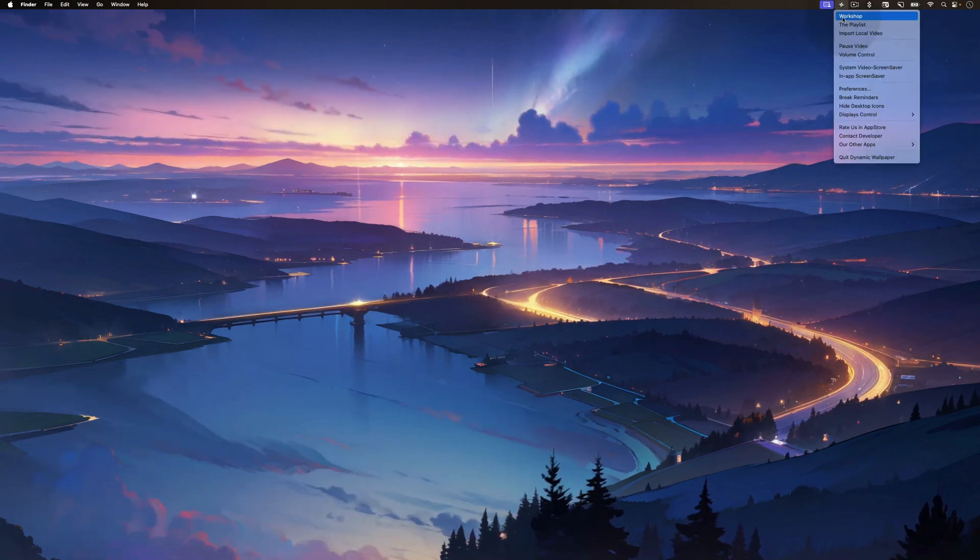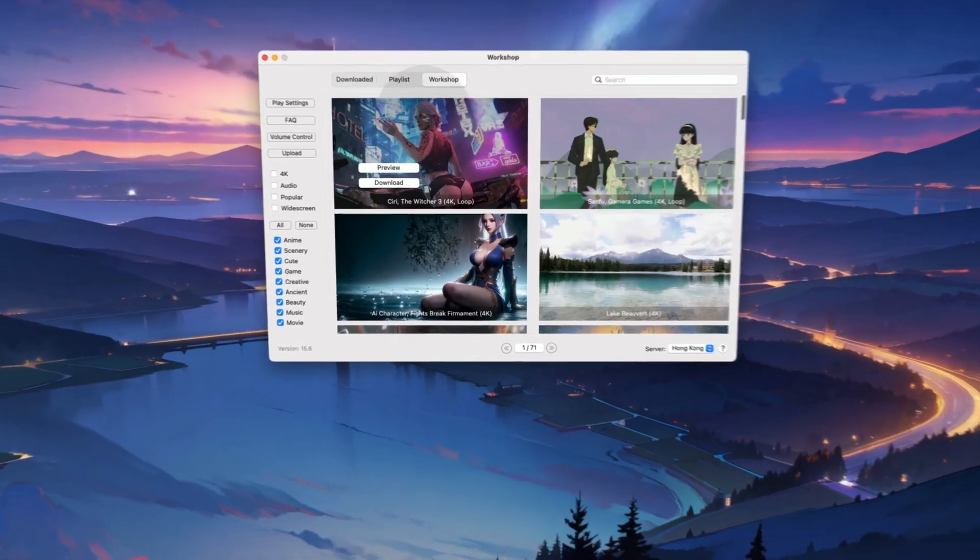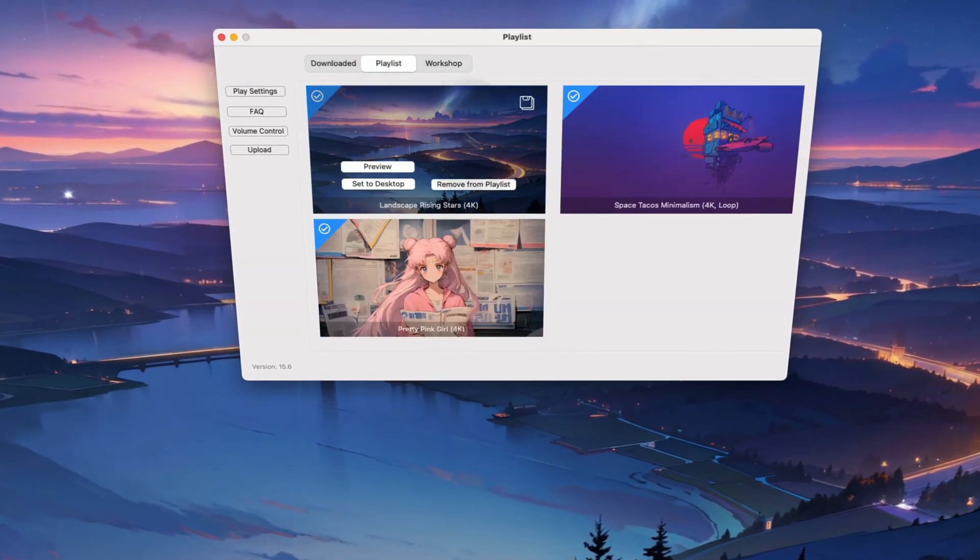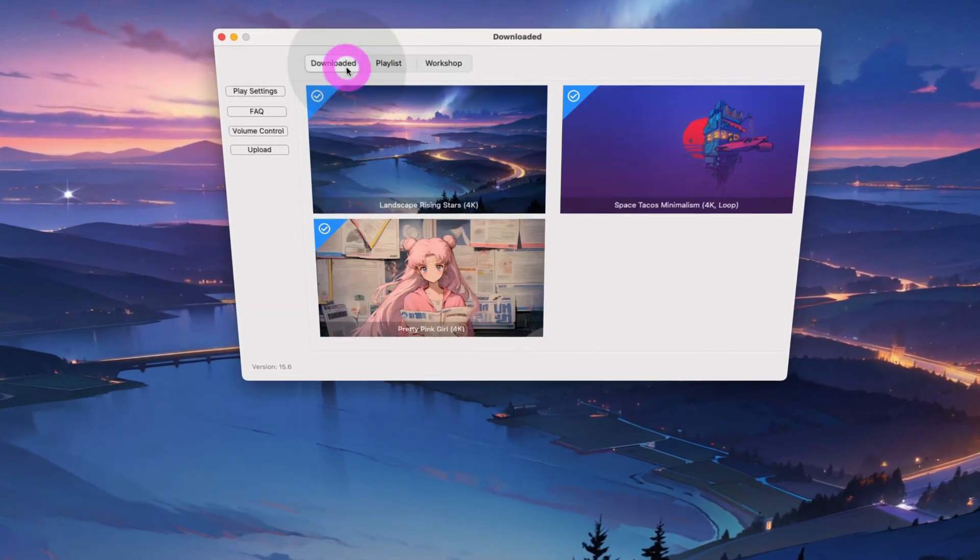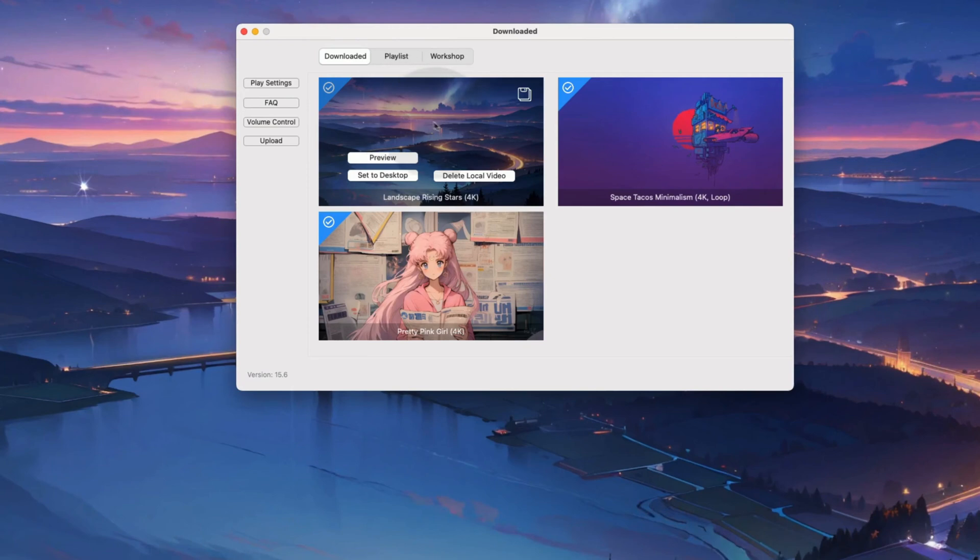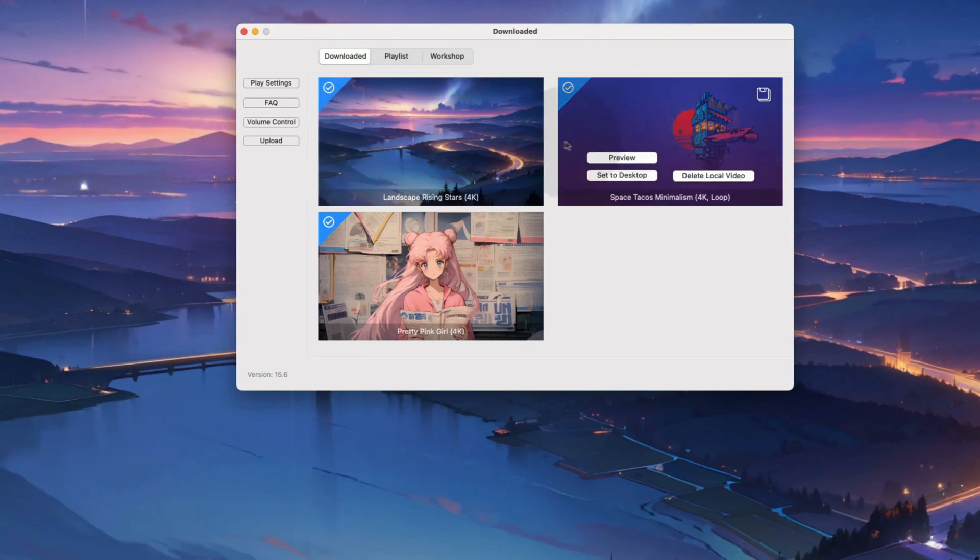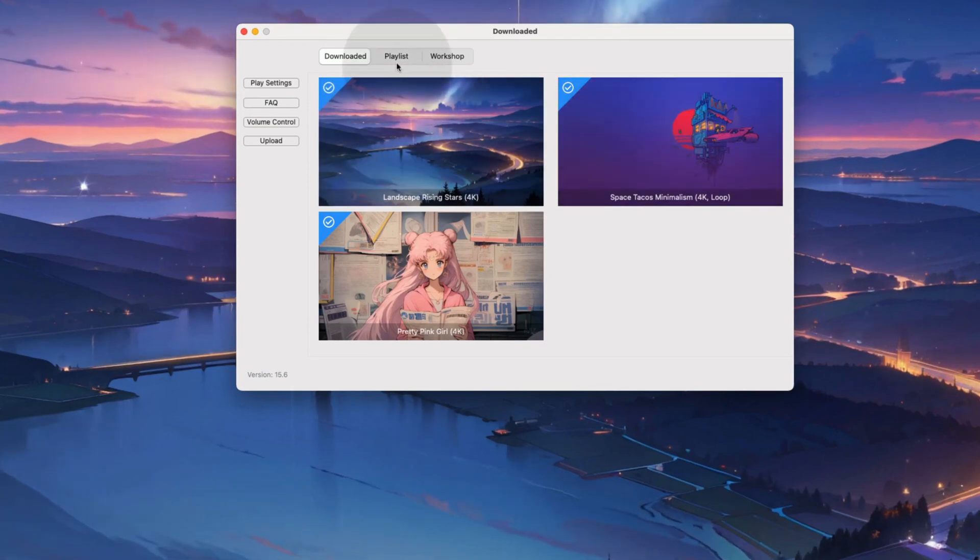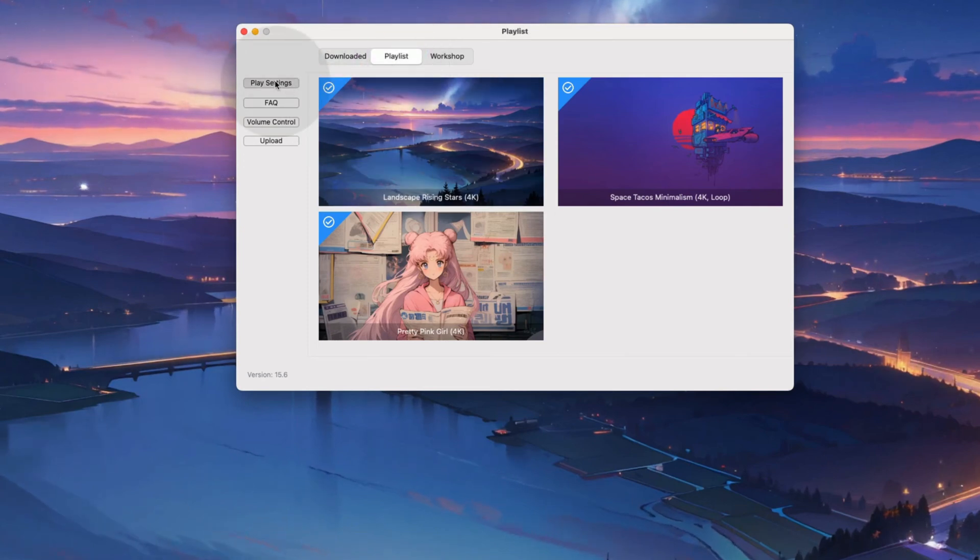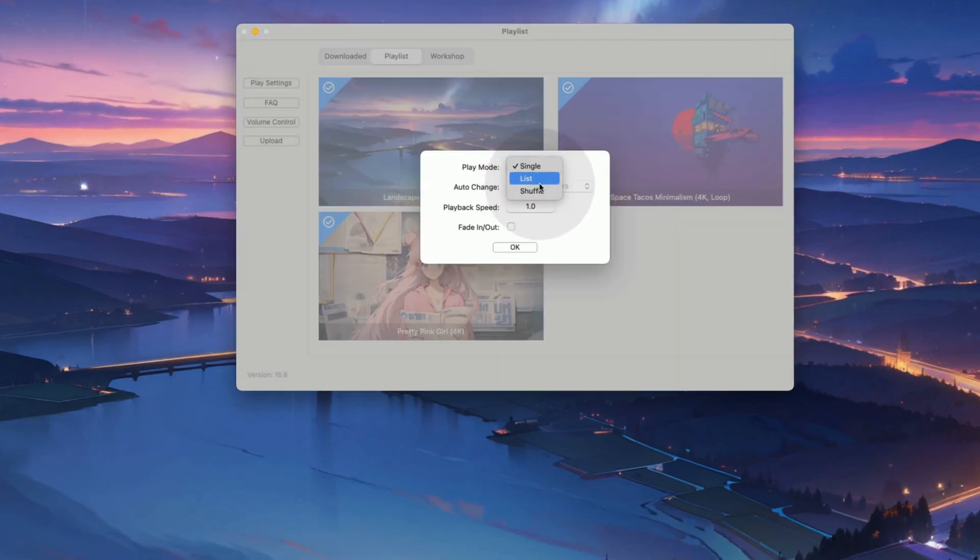Let's open the workshop pane. As you can see, here we have playlist and downloaded sections. In the downloaded section, you can see all the downloaded wallpapers and you can delete the ones you don't want to use. In the playlist section, you can click on play settings and decide how you want your wallpapers to shuffle.